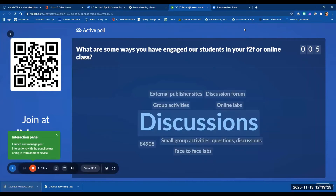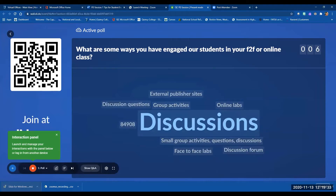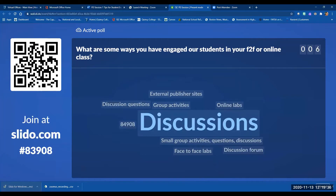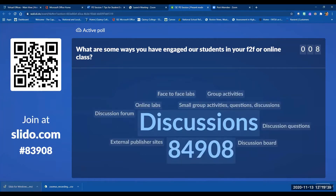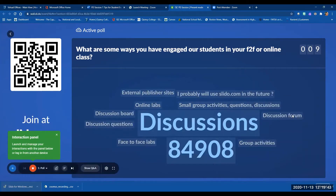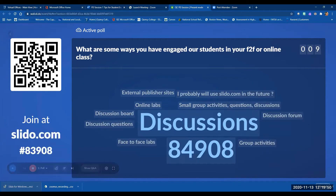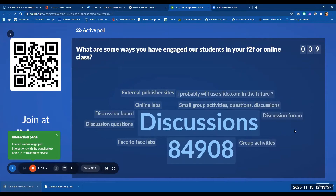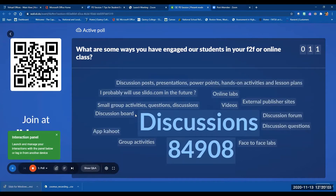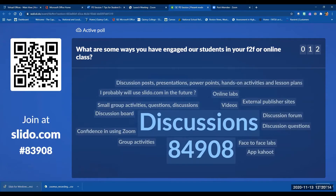What are some ways you've engaged your students in your face-to-face or online classroom? I see discussions — super important — questioning, group activities, online labs. Discussion seems to be a heavy hit. Face-to-face labs, external publisher sites, Slido — yes, use Slido in the future, it's super easy, it's free. Kahoot! Videos, excellent. We're going to talk a lot about engaging students via discussion today.